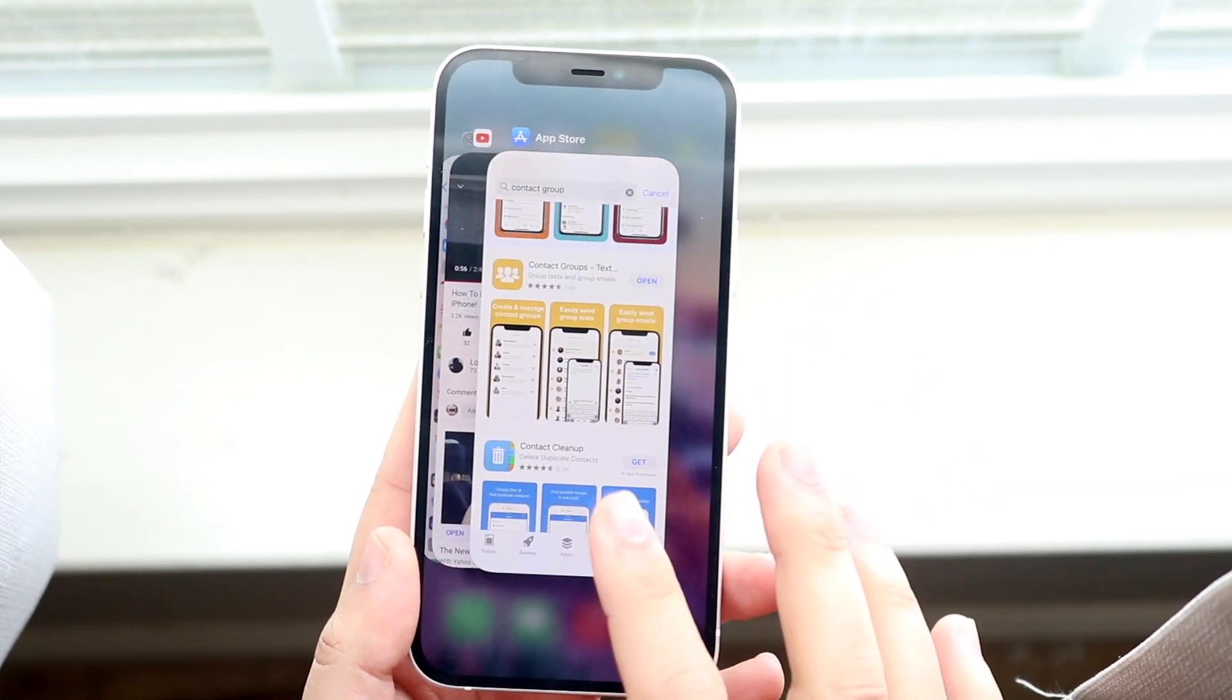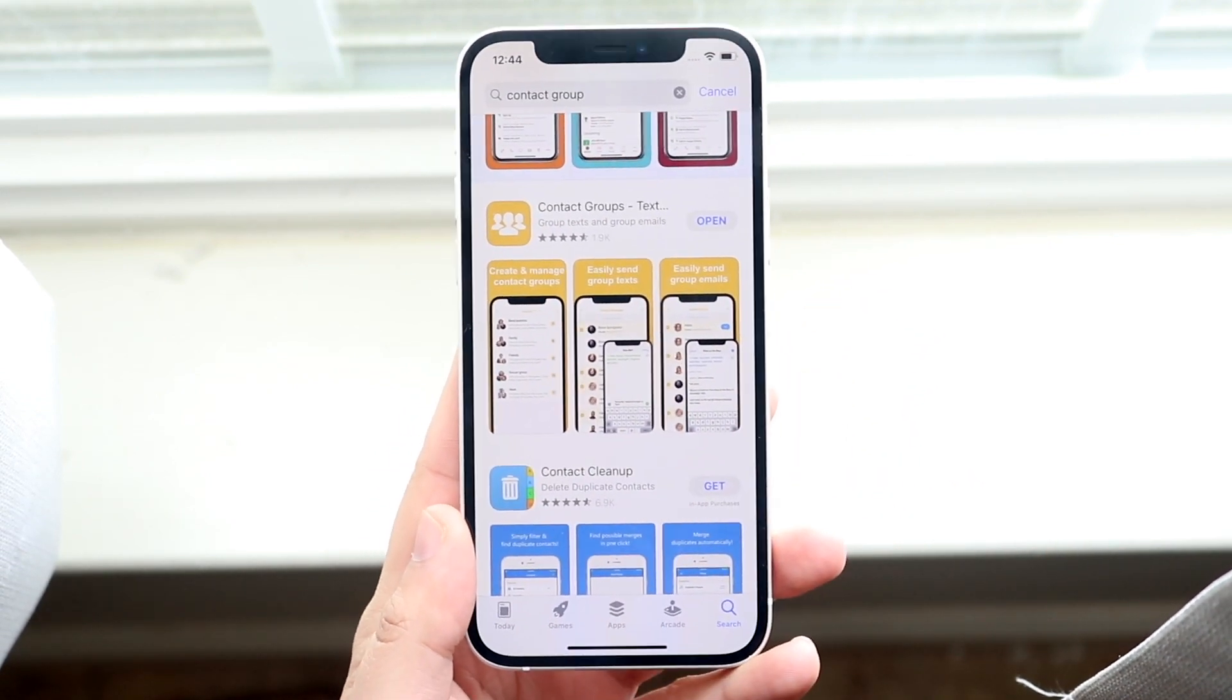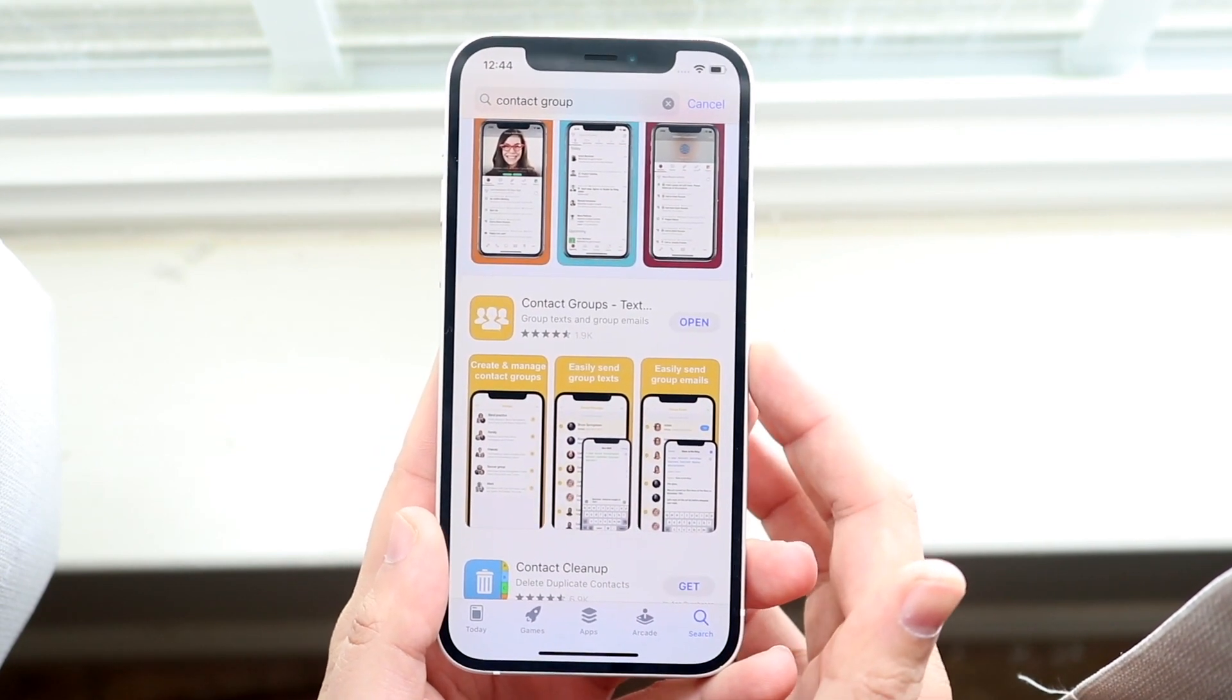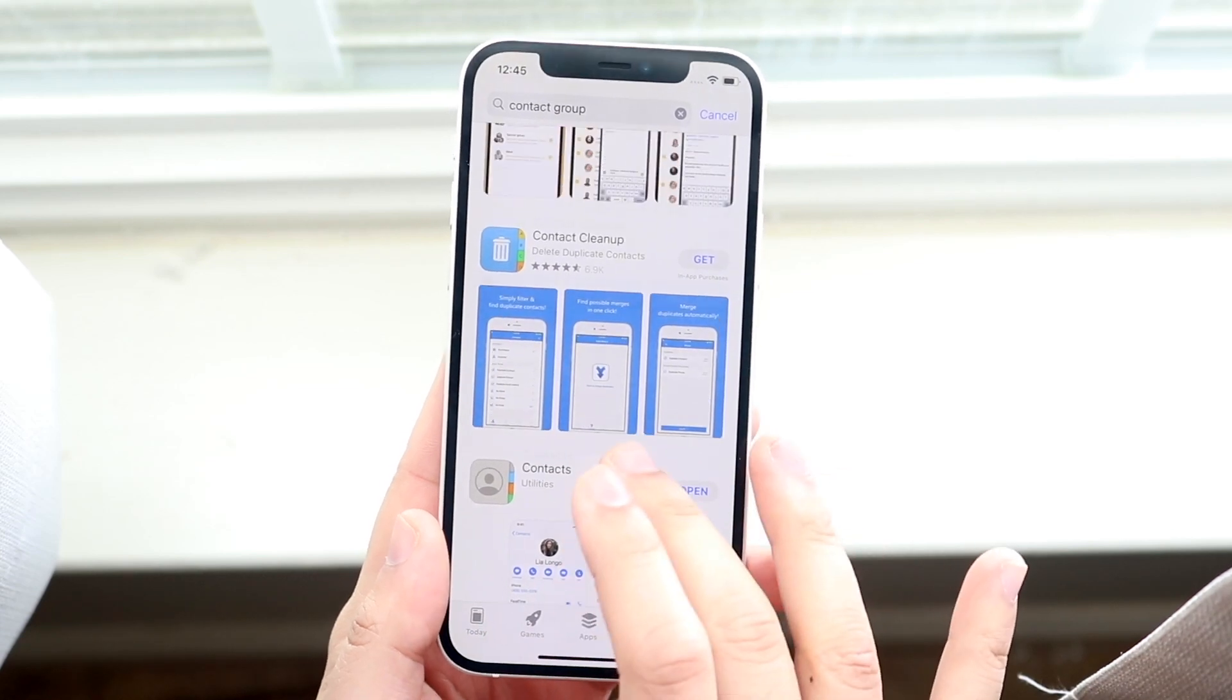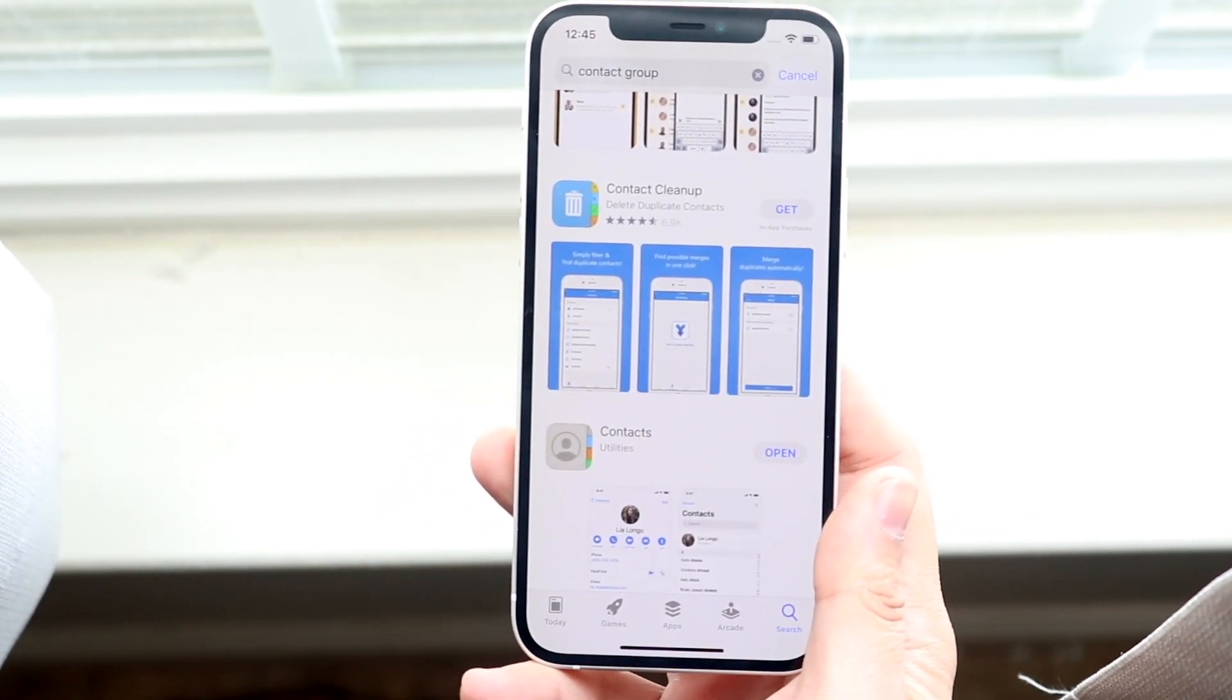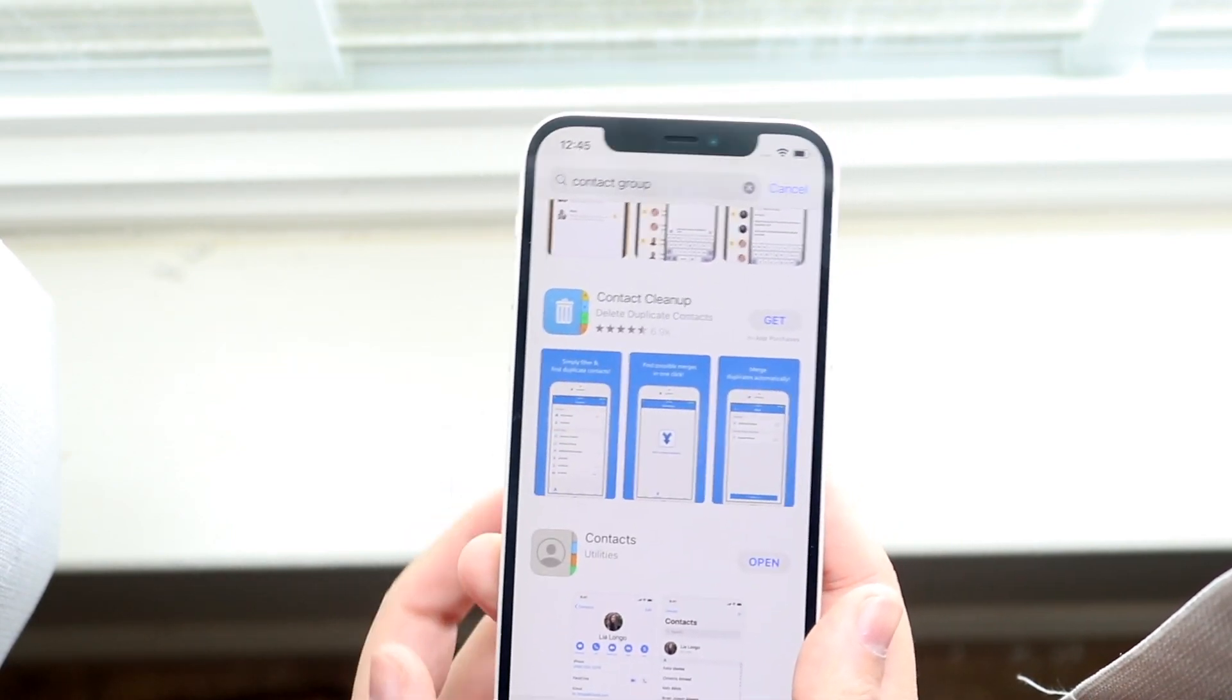Well, there's an easier way to do it and it does require you to download another app. The specific app that I have is Contact Groups, but you can also use these other ones like Contact Cleanup. The stock contacts app doesn't really give you the capability, but I recommend looking through these other different ones and seeing how it is.